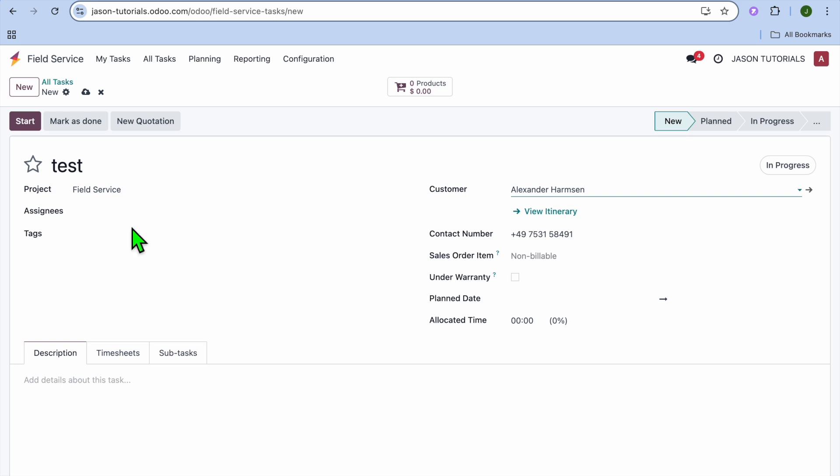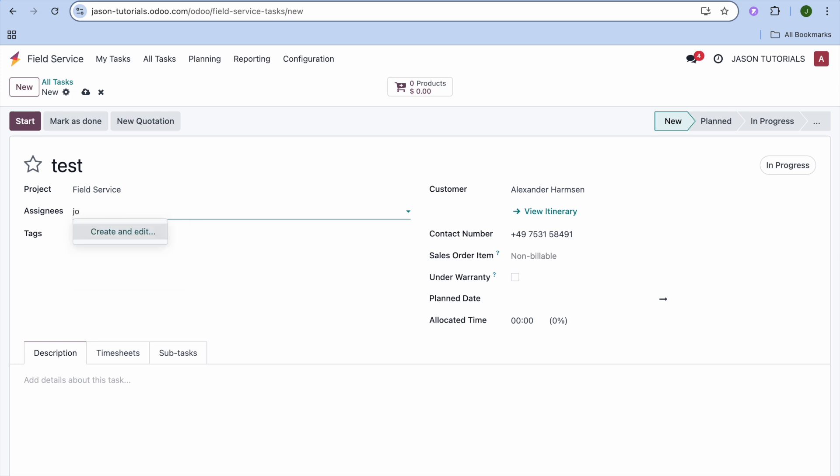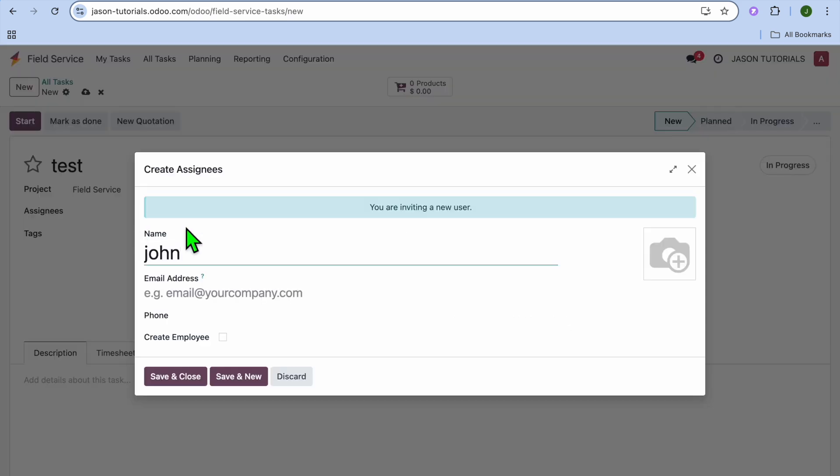So it will fill it in right there. Then you can choose the employee that you would like to assign it to. So I'll tap here. And let's say I would like to assign it to John. So I'll type in John. Then I'm going to tap on Create.